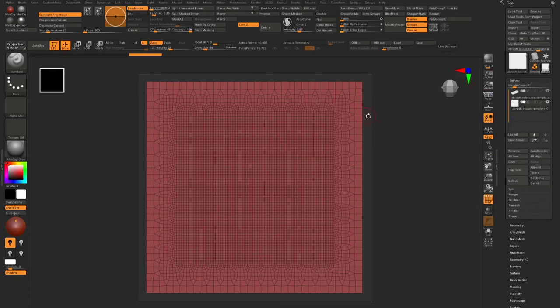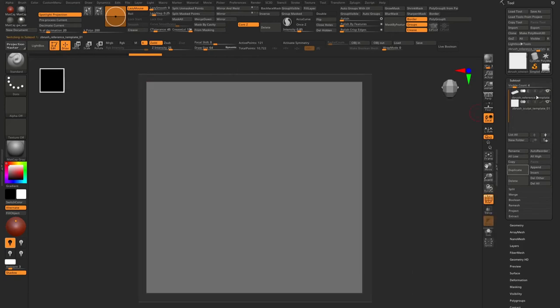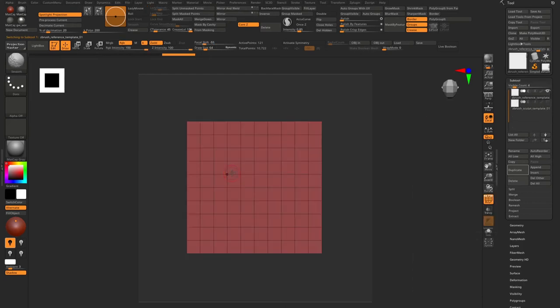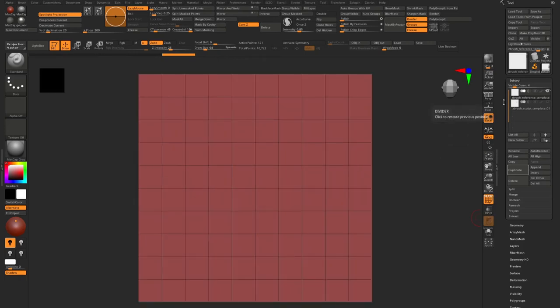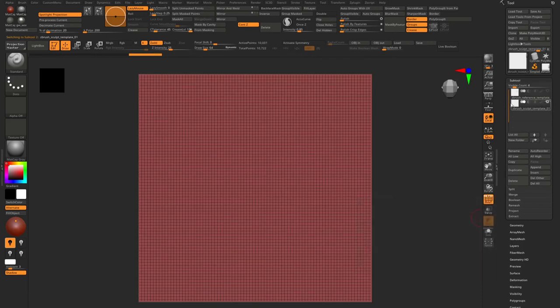So what we need to do in order to sculpt - we need to properly set it up in our document. Let's select the reference template and hide it. As you can see, less division, it's the reference template. I will just press frame key, it will be F. As you can see, frame it. Hide it. And I will go to our ZBrush sculpt template. And as you can see, everything is cool. Everything is set up.